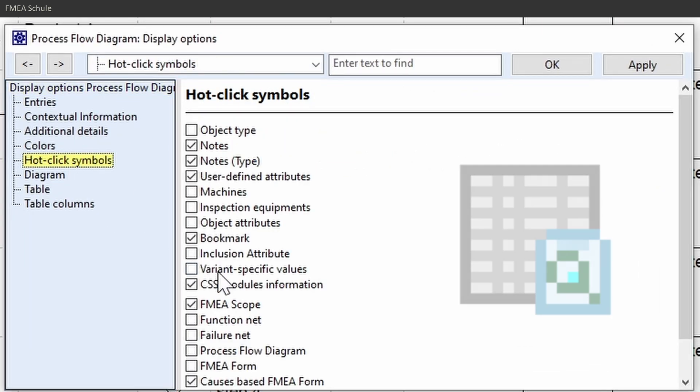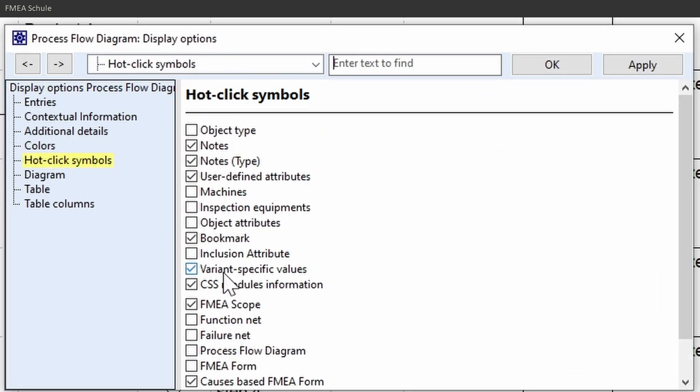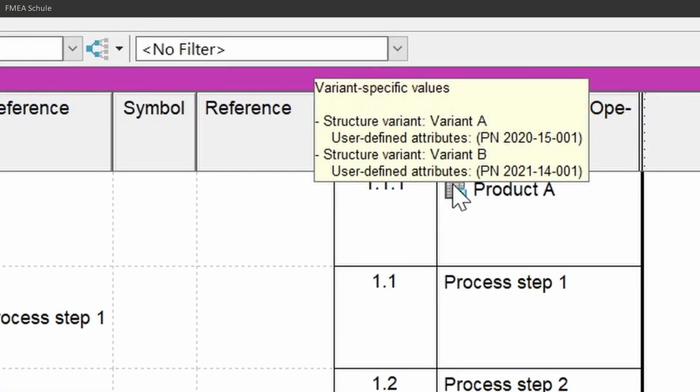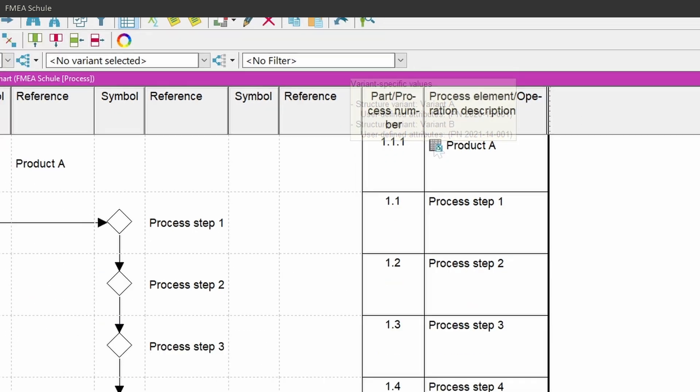Activate in each editor you work the variant specific value icon in the display options, because only then you see hidden variant specific values in other variants, and you can also see which values these are if you move the mouse over the icon.